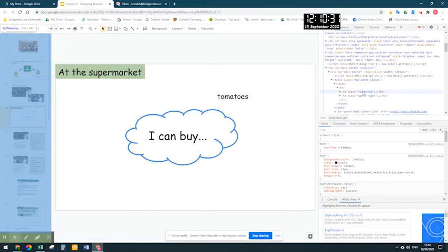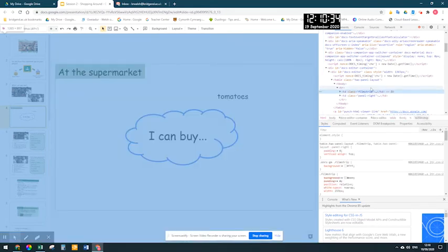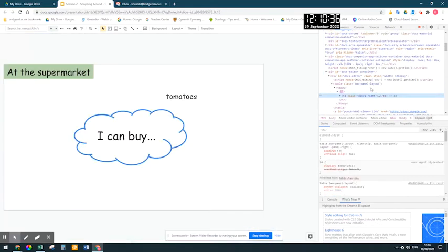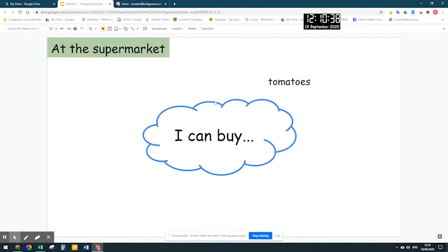Notice it highlights that filmstrip. Click on that and then hit delete. And that's it — the filmstrip has gone, and now the slide takes up a much wider space.